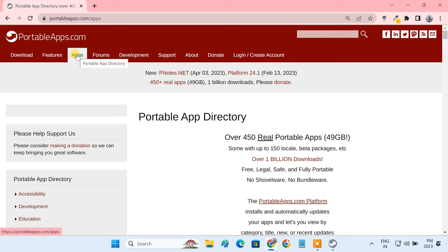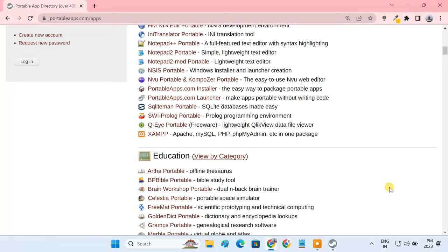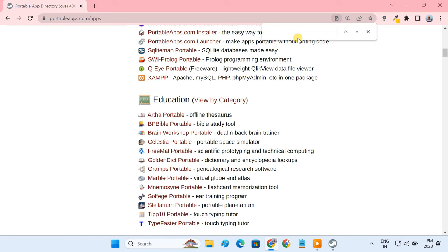It has portable versions of almost all the free and open source apps that you can find on the internet. Just press Ctrl plus F on your keyboard and search for the application name you need. To show you, I'm gonna install Google Chrome.